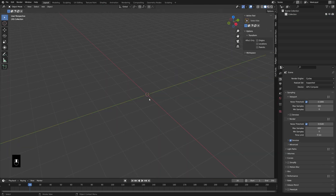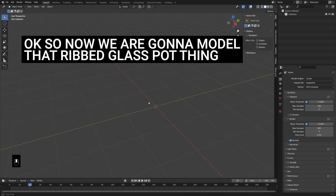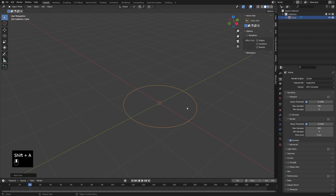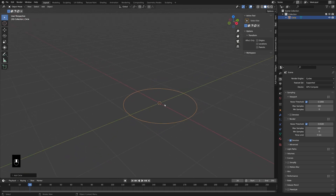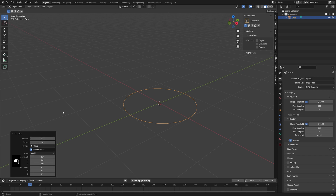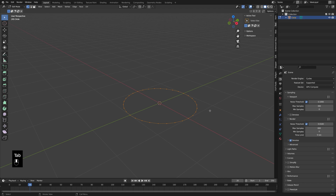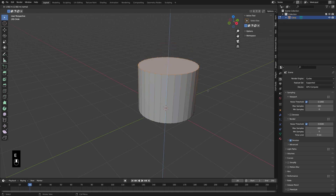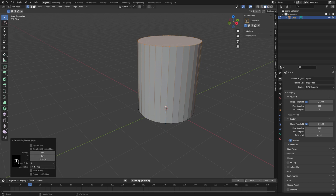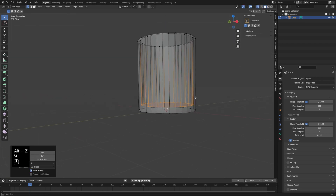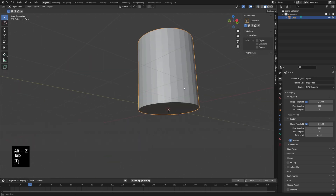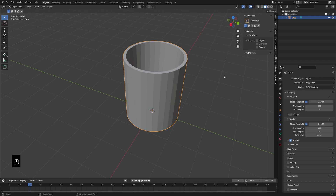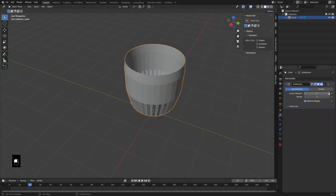To create a ribbed vase object like the one used in the example: press Shift-A and add a mesh circle — the default 32 vertices is fine. Press Tab to go into edit mode, press F to make a face, then E and Z to extrude up. Press I to inset the face at the top, then E and Z to go down. We have a basic cup object, but for caustics you need a pretty dense mesh, so add in a subdivision surface modifier — you can keep this pretty high, maybe three levels.